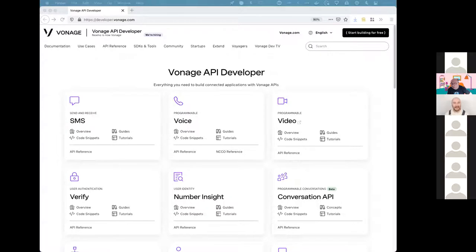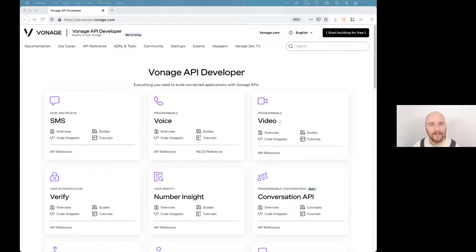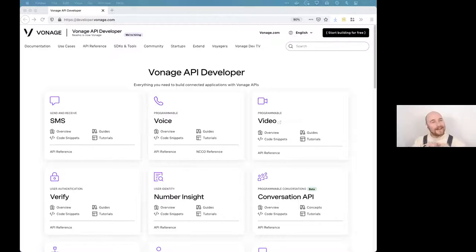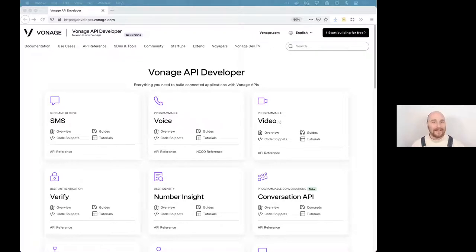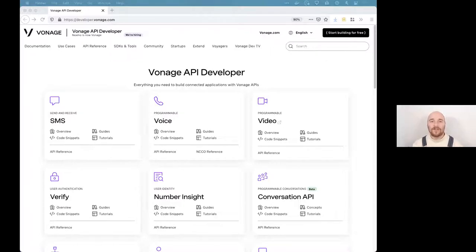Hello everyone, my name is Kevin Lewis and I am a developer advocate at a company called Vonage. You may previously have heard of us as Nexmo — we are now called Vonage, which is why in a couple of places you'll still see the Nexmo terminology. We are a cloud communication platform that lets developers integrate voice, video, messaging, and security into their applications using our APIs and SDKs.